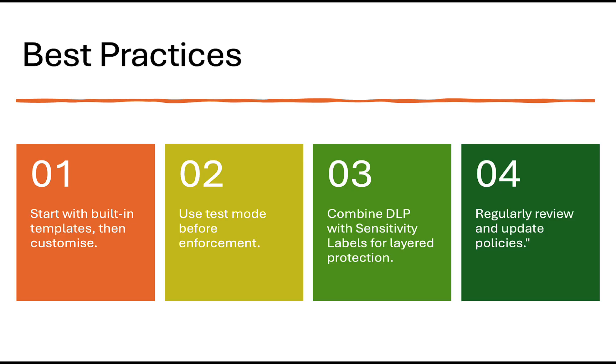So some best practices for DLP for you to consider. One, start with built-in templates, then customize. Two, use test mode before enforcement or simulation mode more accurately. Three, combine DLP with sensitivity labels for layered protection. And you can choose to apply sensitivity labels from within your DLP policy rules. And number four, regularly review and update your policies.